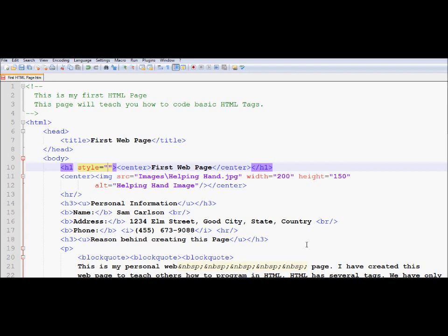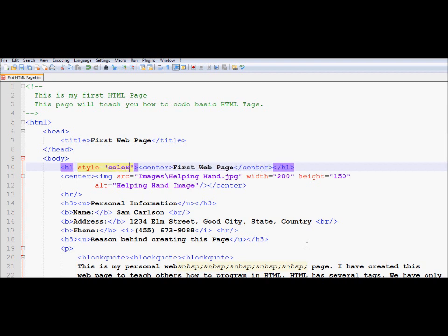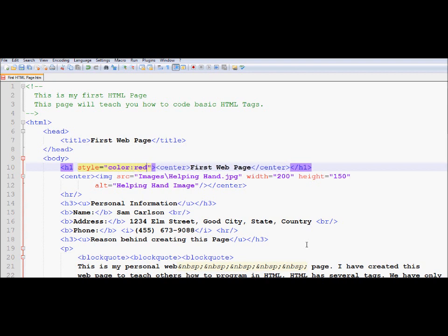So CSS has a property called color. Now in HTML, we use equals to sign to differentiate between a property name and a property value. On the other hand, in CSS, especially in inline CSS, we use colon. We'll use colon as a separator between the property name and its value. And let's say the value is red.